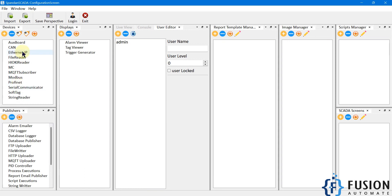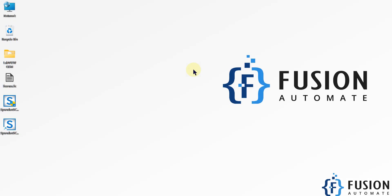If you want to communicate with Modbus, MQTT, PROFINET, or any other serial communication, you can configure it from here. Everything will be covered in future videos — how to connect SpandanSCADA with Modbus serial, Modbus TCP, OPC, and MQTT. This video is just the installation guide. We have successfully installed SpandanSCADA and opened the configuration screen.